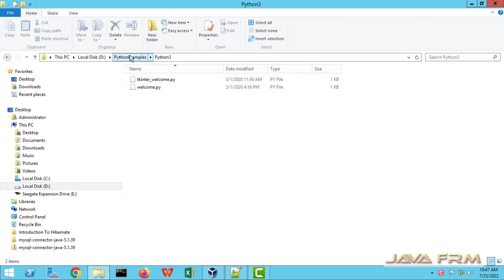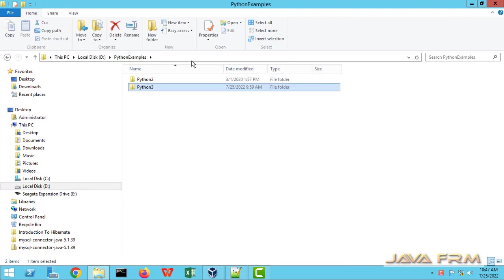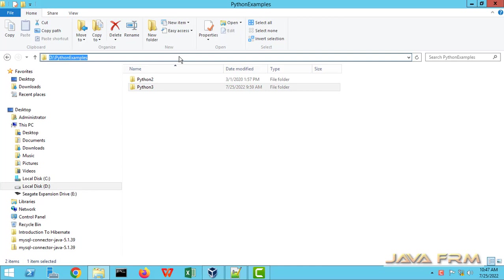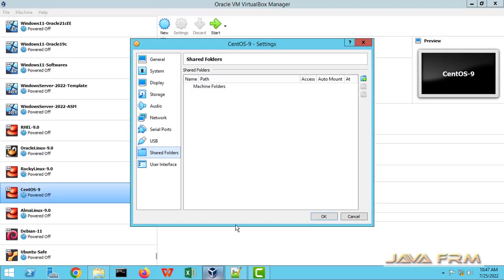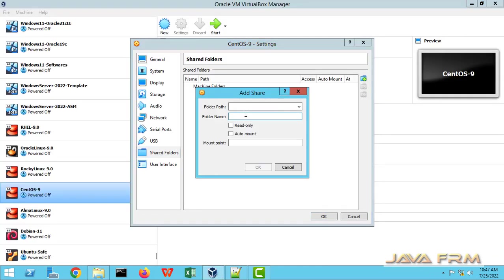So it contains some Python scripts. So I am going to share this directory to CentOS stream 9 virtual machine. So shared folders, click the plus icon, add the folder path.